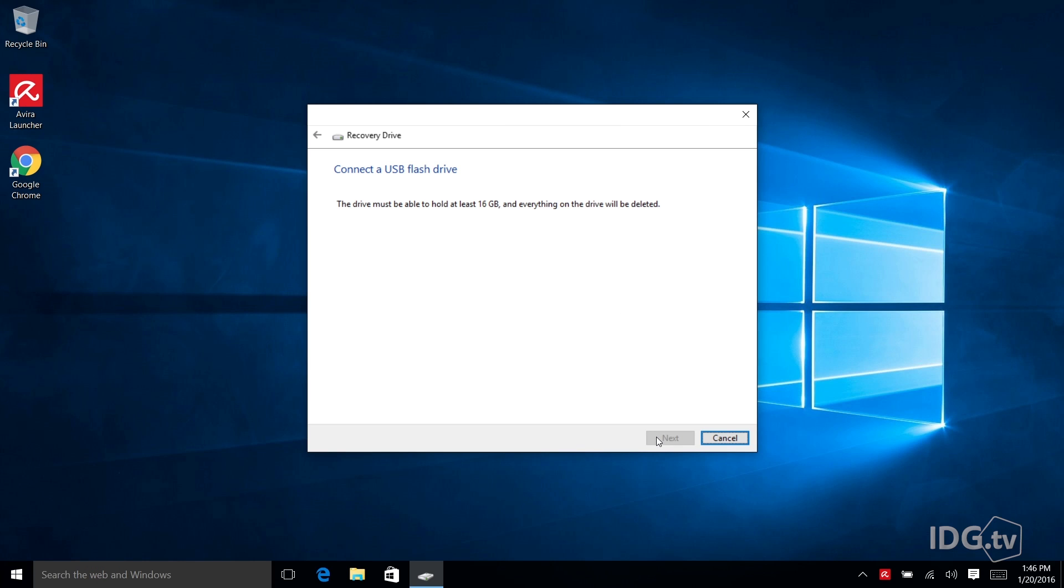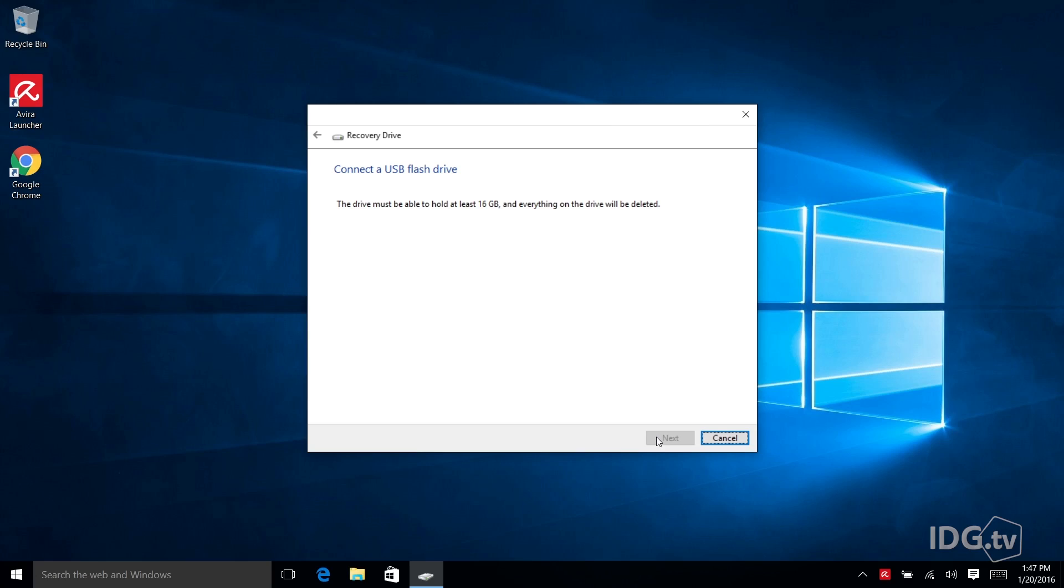So here are the recovery drive utilities finish analyzing my system. And I'm expecting it's going to tell me I need a 3 to 4 gigabyte USB drive because that's what Microsoft says we should normally expect for a typical drive. But I'm looking at this screen and it says I need a 16 gigabyte USB drive to finish my process.